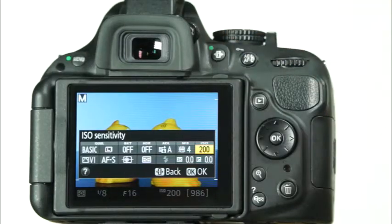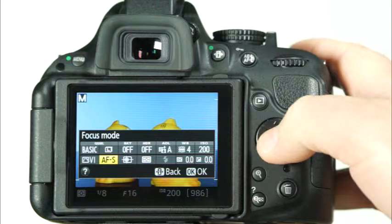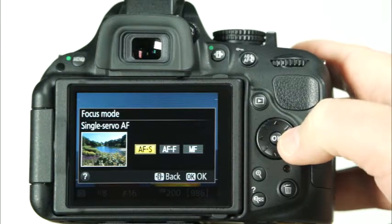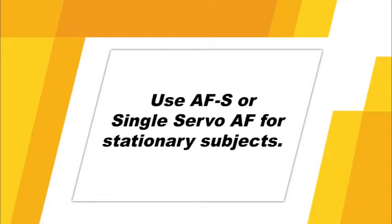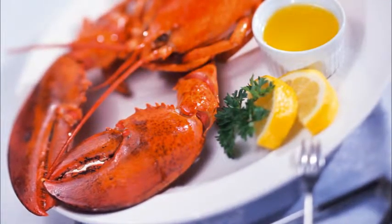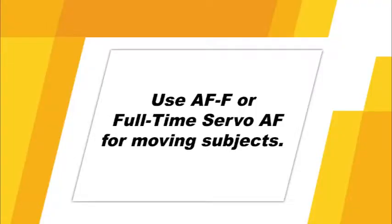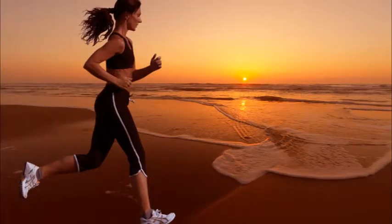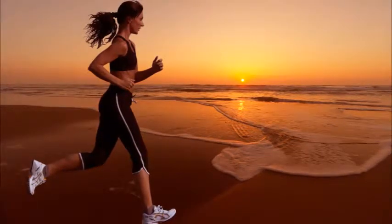To choose the AF mode, press the information edit button to place the cursor in the information display. Then navigate to the focus mode options. In live view, you can choose from AF-S or single servo AF, AF-F or full time servo AF, and manual focus. The AF-S or single servo AF focus mode is best suited for stationary subjects. The focus will be locked using the selected focus point when the shutter button is pressed halfway. Use this mode when you're photographing objects or stationary people. The other autofocus mode available in live view and movie mode is AF-F or full time servo. This is a great mode to use for moving subjects. Using the selected focus point, the camera will focus continually even without the shutter button being pressed. Focus will be locked when the shutter button is pressed halfway down.